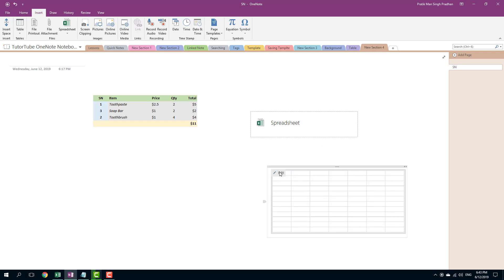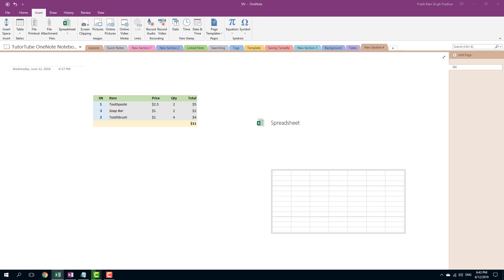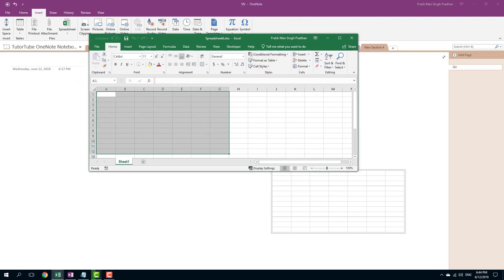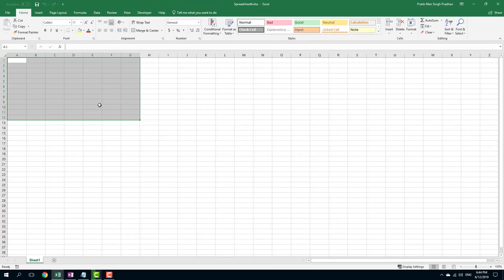So now if I want to edit this out, you can simply go over here, press the edit, and it'll open up Excel file for me, as you can see. So this is the area where I can type in my data.